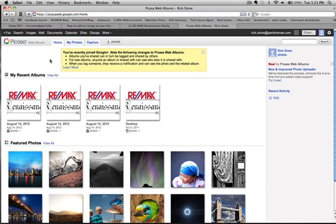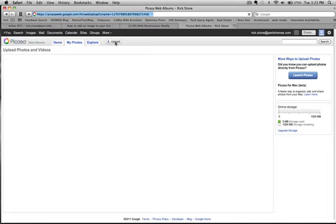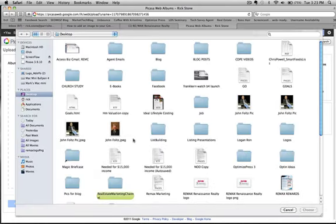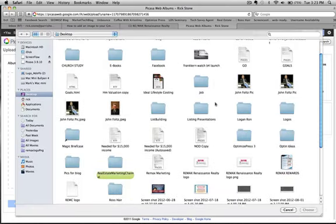Once it opens, you're going to click on upload. Now from here you can drag a photo to this area or if you click this, select one from your computer.